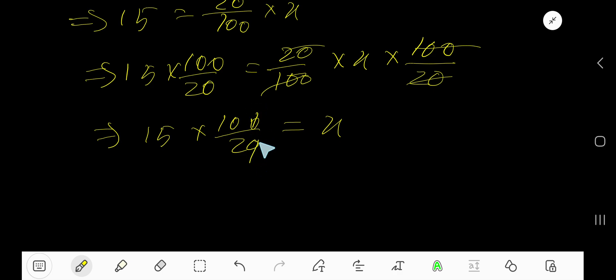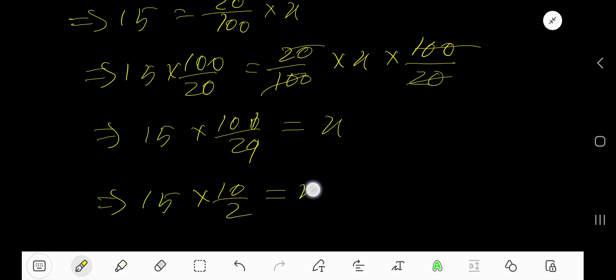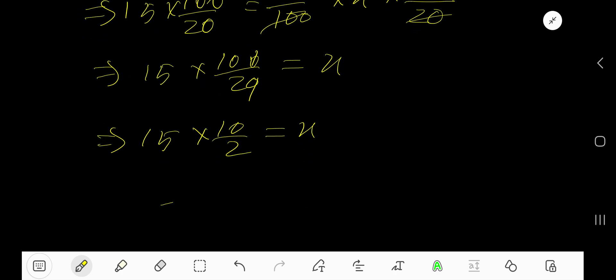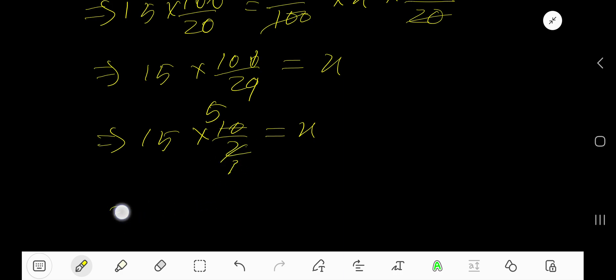And we are getting 15 times 10 over 2 equal to x. Now divide this 10 by 2, you will get 5. Divide this 2 by 2, you will get 1. Basically you are getting 15 times 5 divided by 1 equal to x.